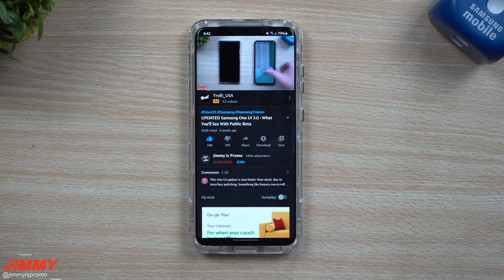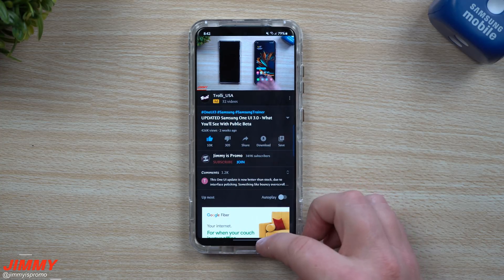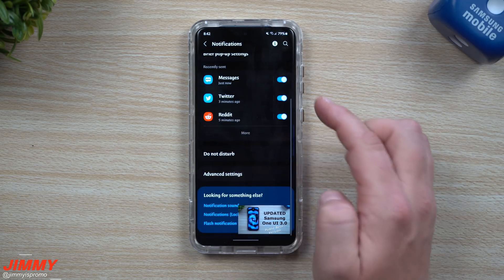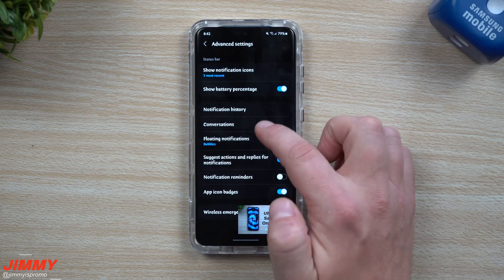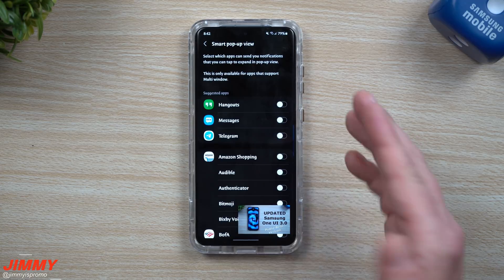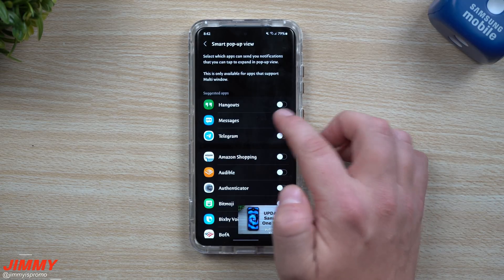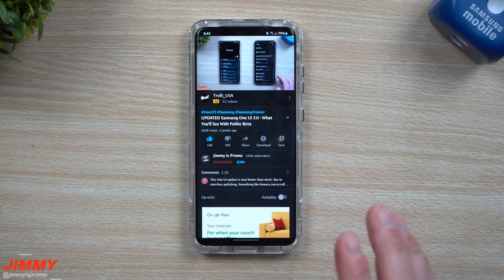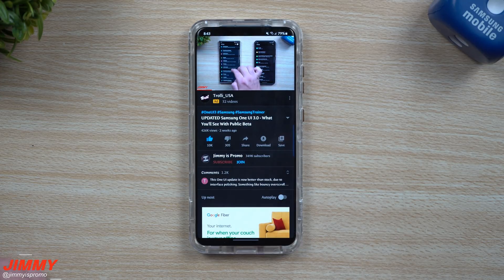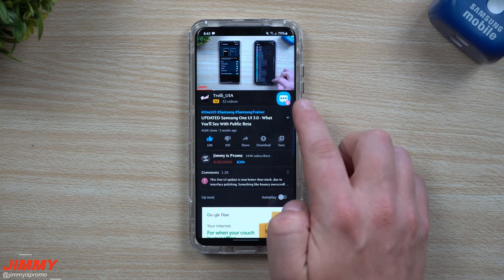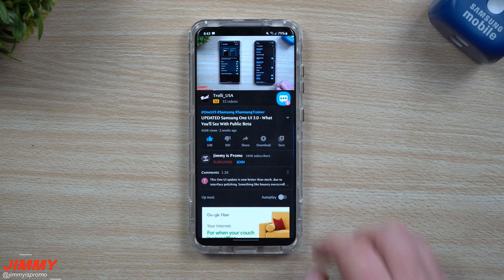Now let me show you what it looks like with Smart Pop-up View turned on. We go back into Settings, then Notifications, then Advanced Features, and select Smart Pop-up View — something Samsung has already had on their phones. We'll turn it on and open YouTube a little bigger. Send another message and you'll see the bubble looks a bit different — more of a square, circle-ish type.